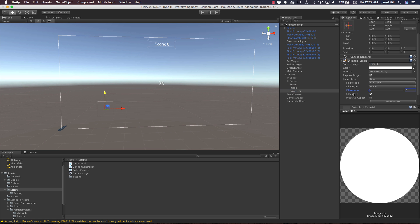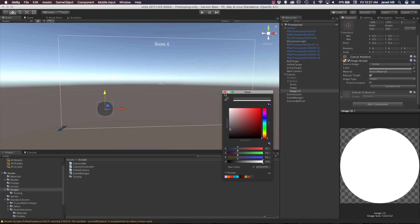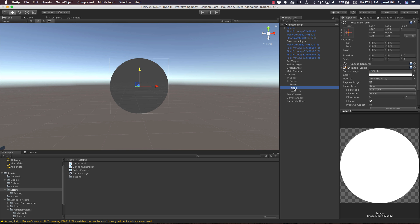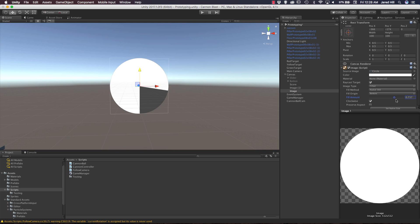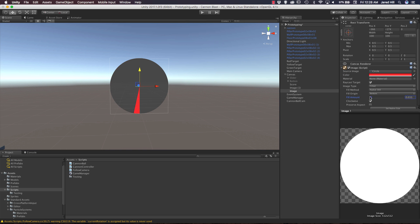Let's drop the fill down and duplicate this image. For the duplicate, we'll change the image type back to simple — this will act as our background for the fill. I'll give it a slightly darker color. Now let's click on our original image, move it below the copy, and now when we do our fill we can see it filling up. I'm going to change the fill color to a vibrant red since we're firing a cannon.